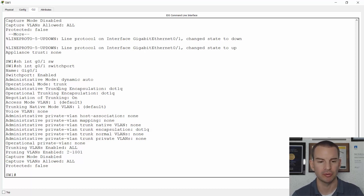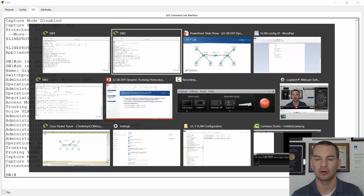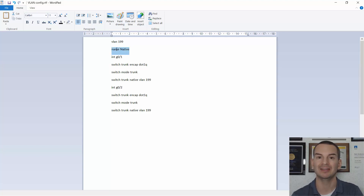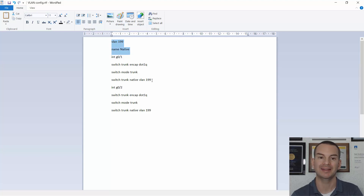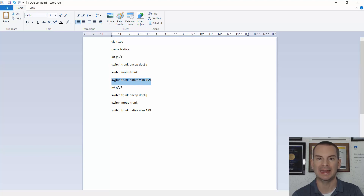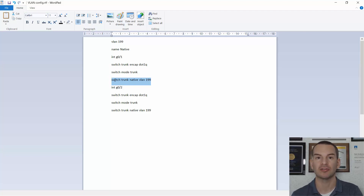The recommended way to configure your trunks — I've put this into a text editor already. You've seen this config earlier in the section. On ports connected to another switch, I don't want to use the default native VLAN of 1 as it's a security issue, so I create VLAN 199 as my native VLAN. Then on the trunk ports I set 'switchport trunk encapsulation dot1q', 'switchport mode trunk', and 'switchport trunk native vlan 199'. That was DTP — see you in the next lecture where we'll discuss VTP.